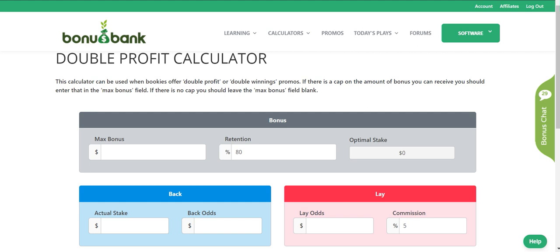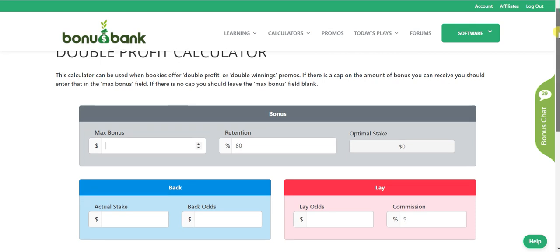Double profit or double winnings offers are great because they allow us to lock in a guaranteed profit. If you use our double profit calculator, it's really easy to work out the stakes that you need in order to do that. I'm going to go through the different fields in the calculator and how you would use it — it's really straightforward.